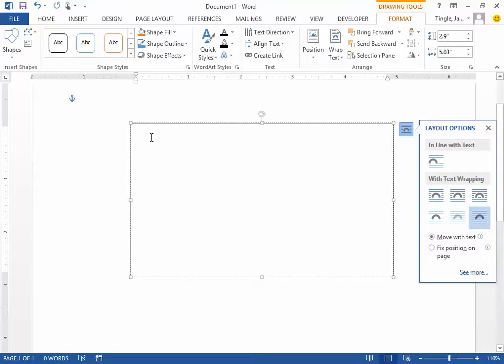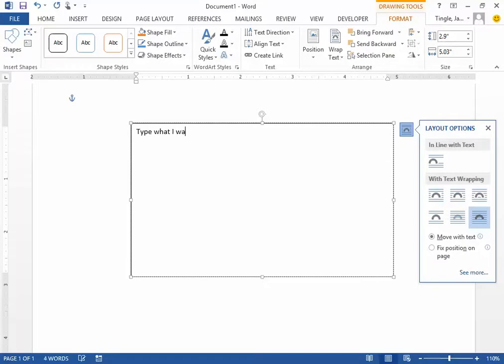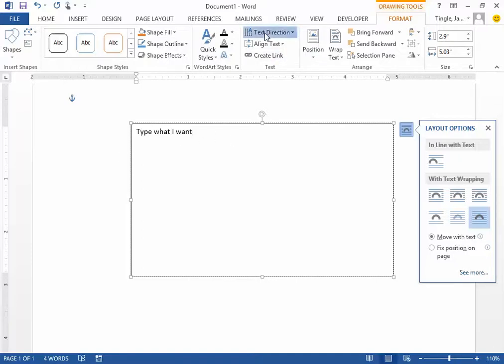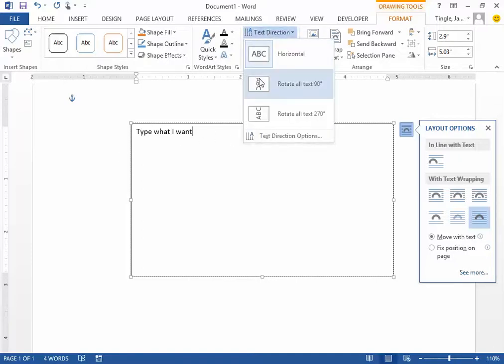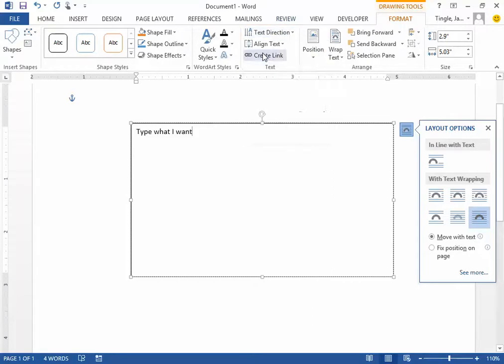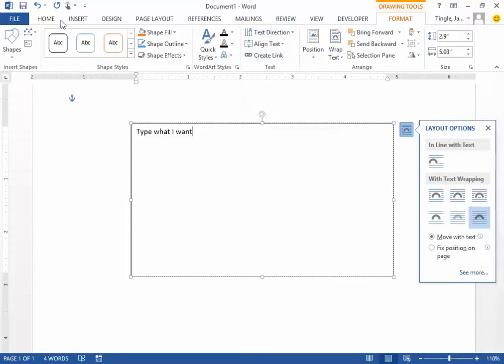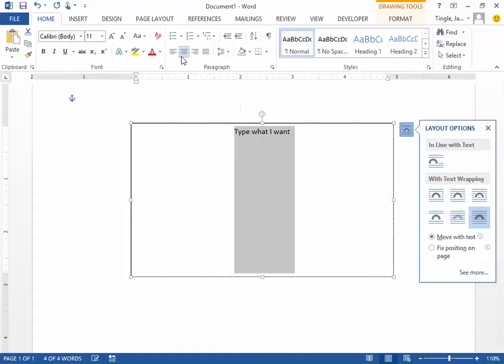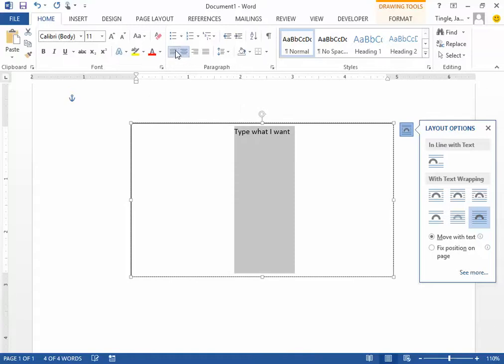Once I'm here, I can type whatever I want into the text box. I can change the text direction, but I'm going to leave it just like this. You can format your text just like you can in your paper. Basically it's almost like creating a Word document inside of a Word document.